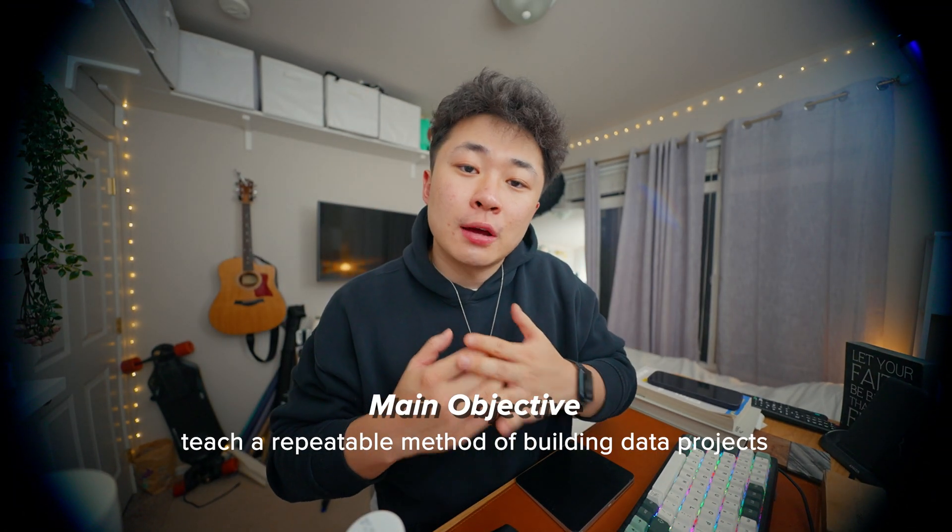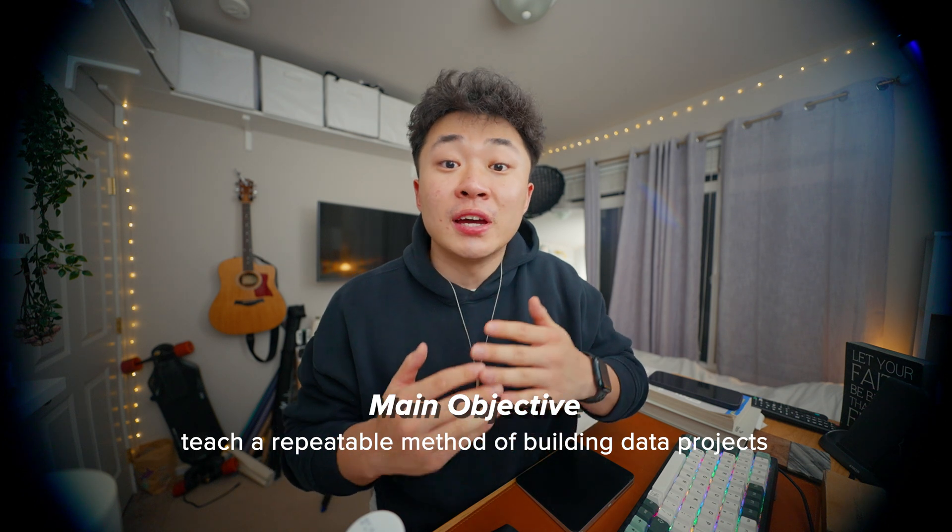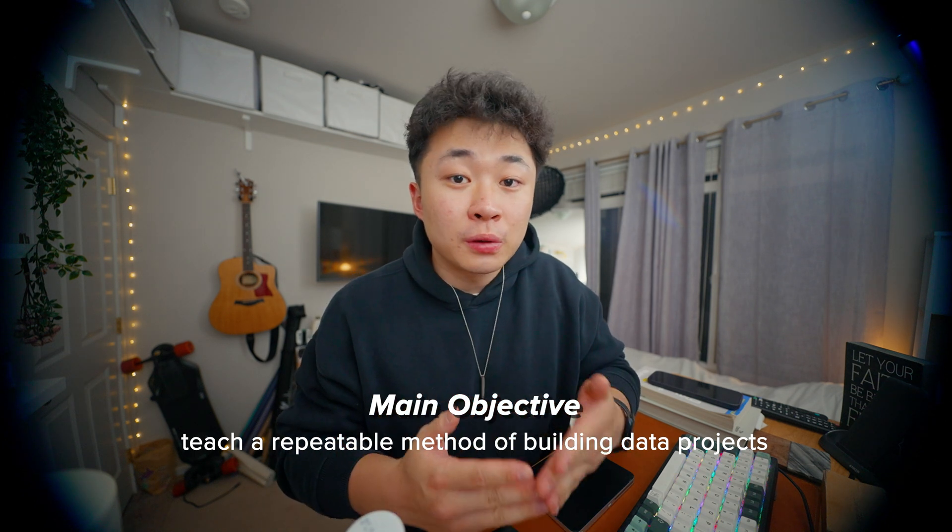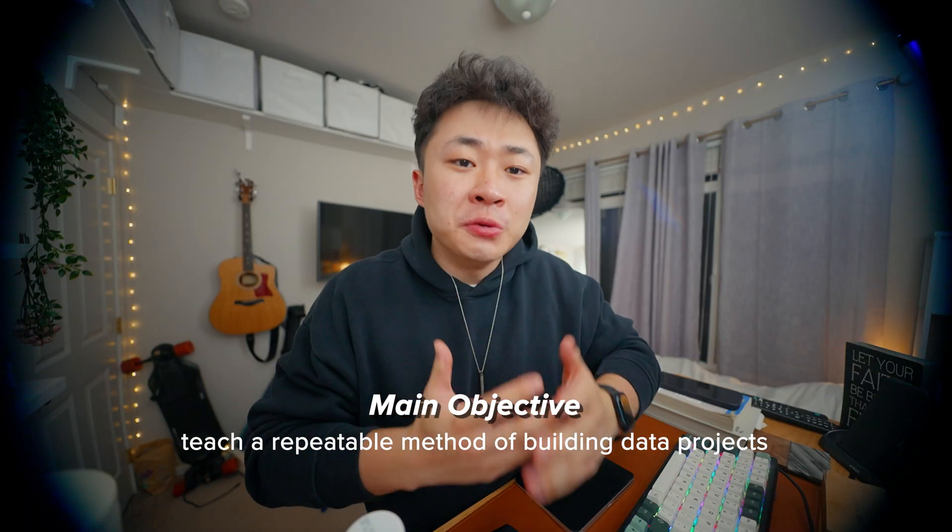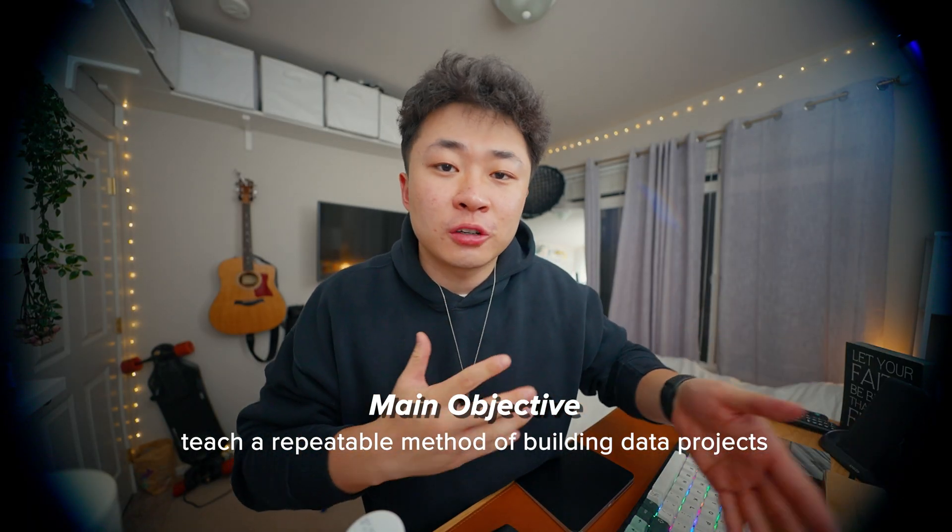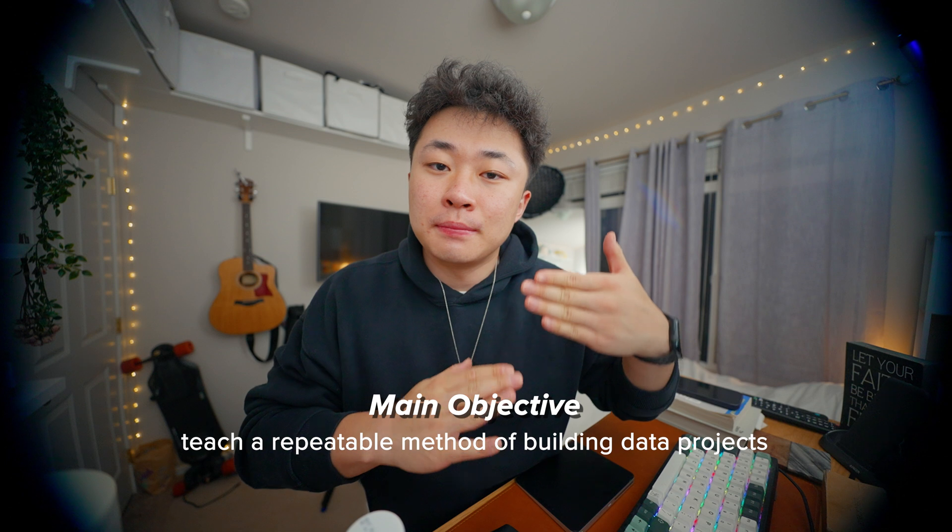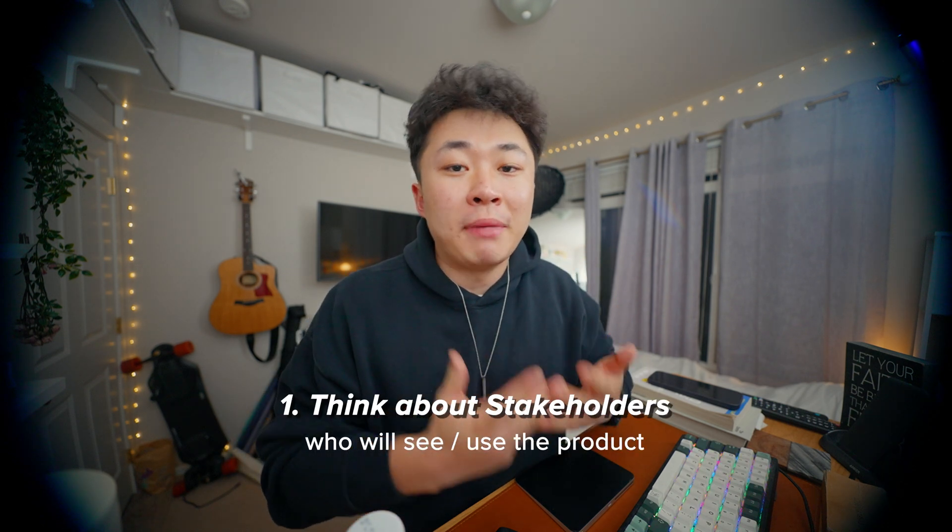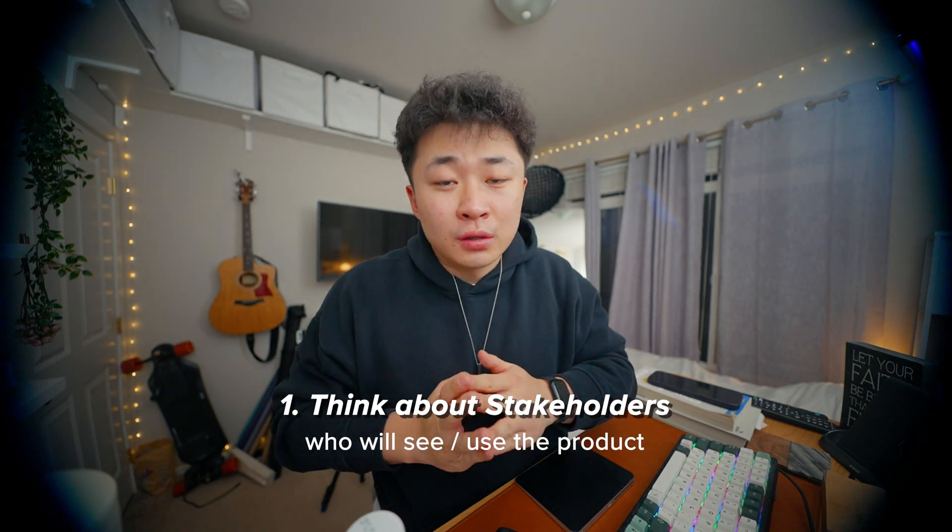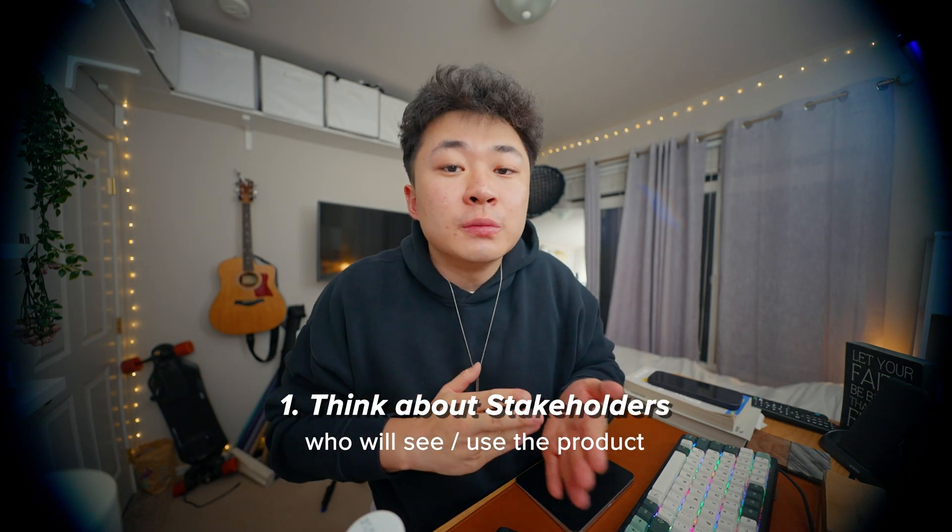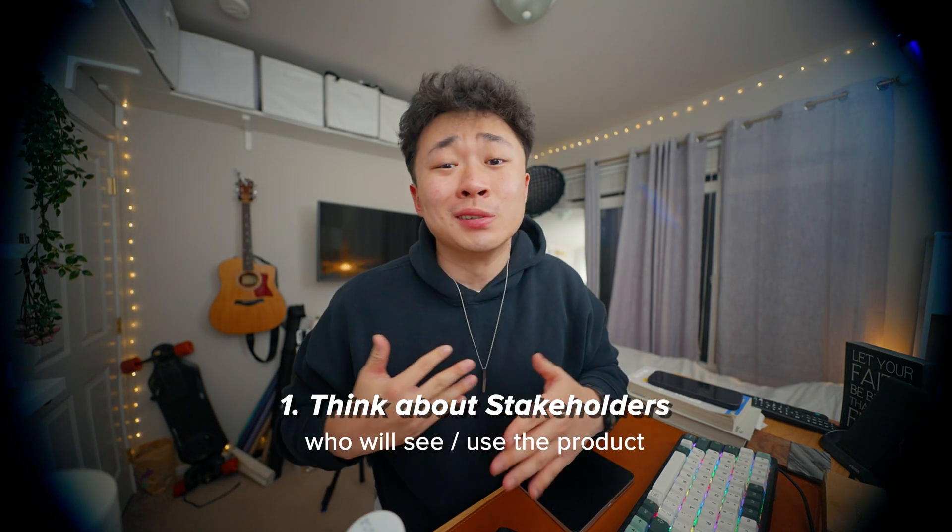Let's put our project manager hats on, take a quick step back, and have a goal-oriented approach. My goal is to teach a method of building a data dashboard that is repeatable and can be used in almost any circumstance. Let's break this down into three main points.